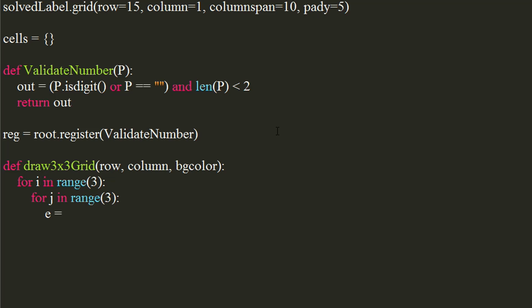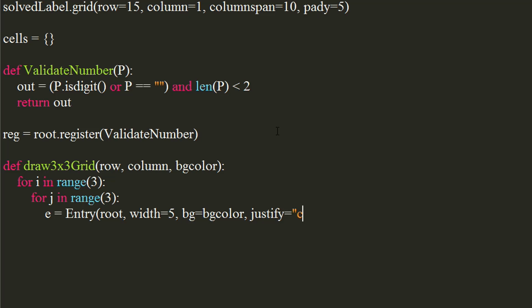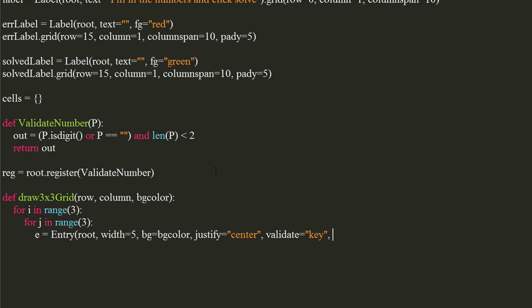Create an entry widget. Width as 5, BG as BG color, justify as center to center align the text, validate to key to call the validate function upon keypress, and validate command to tuple of registered function and %p substitution code, which will pass the new value to the function upon change.